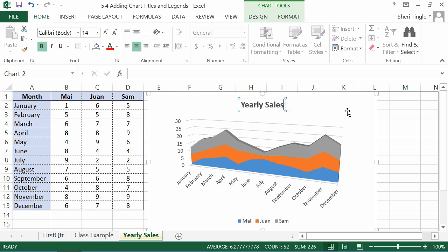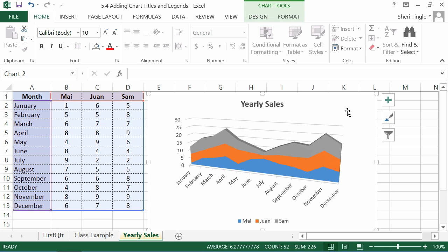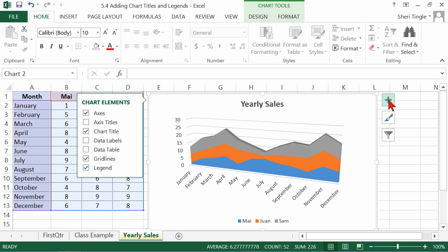There we go. So now I've changed my title to say Yearly Sales and I'm much happier with that. I want you to also notice over here to the right, this little plus sign. This is a new feature inside of Excel 2013 and it allows you customization, very fast and very easy customizations.